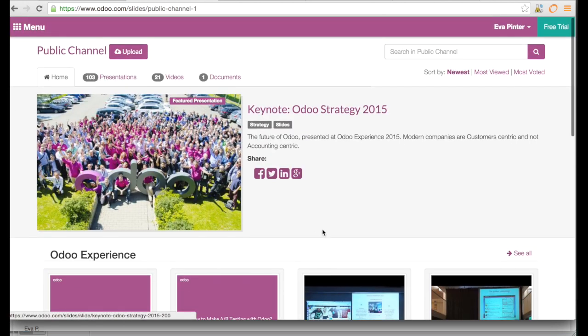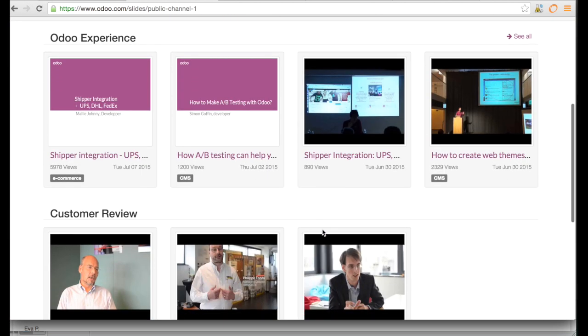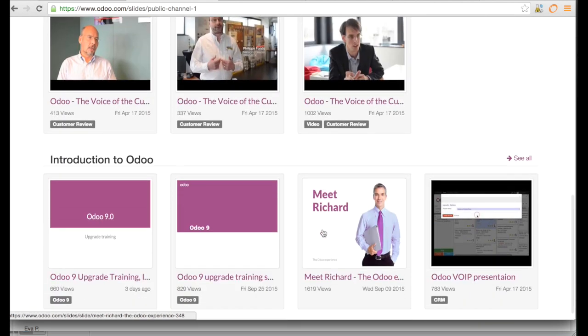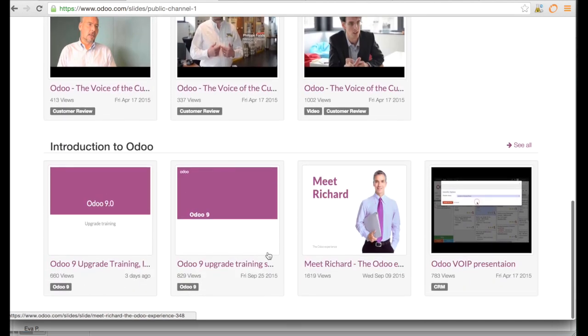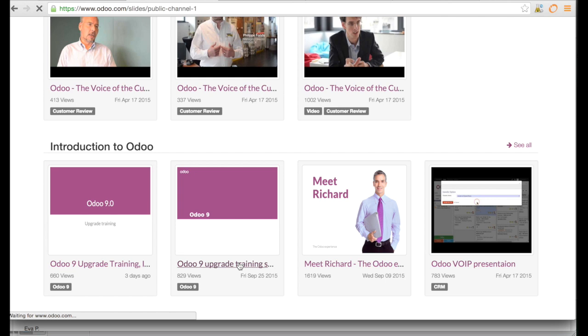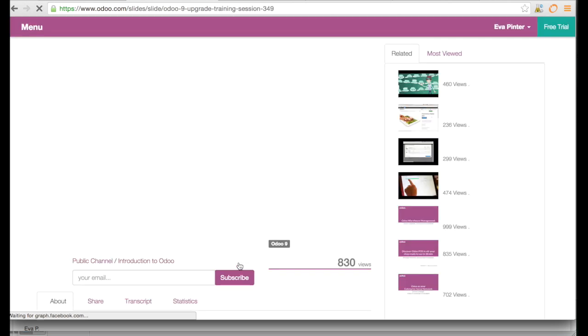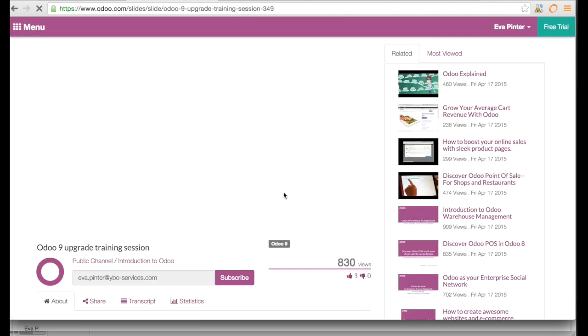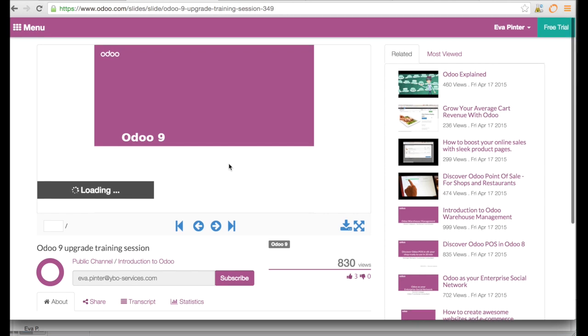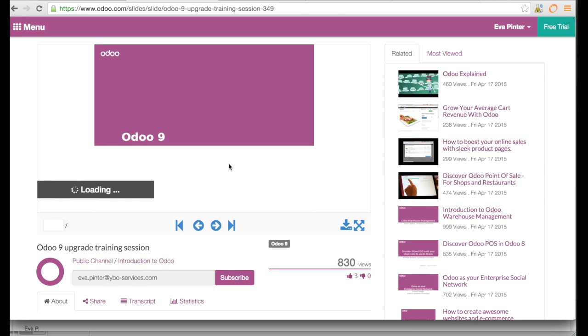So I went there and I was looking around, and here I found the Odoo 9 upgrade training. I have the upgrade training for India and here is another upgrade training session. Of course here you only have the slides so you do not have the demonstrations that are linked to the slides.